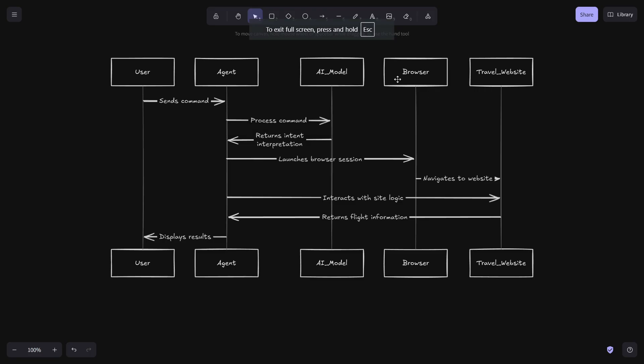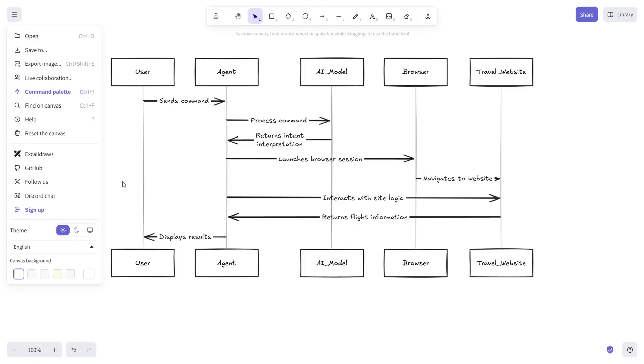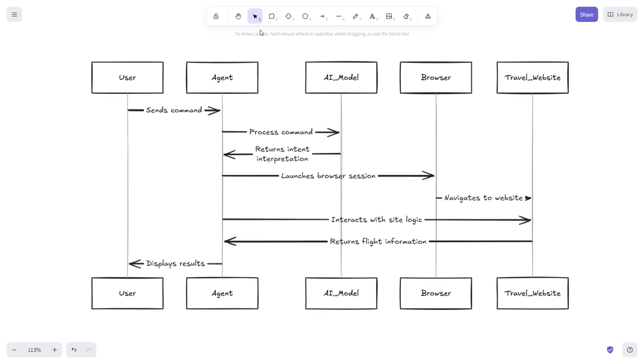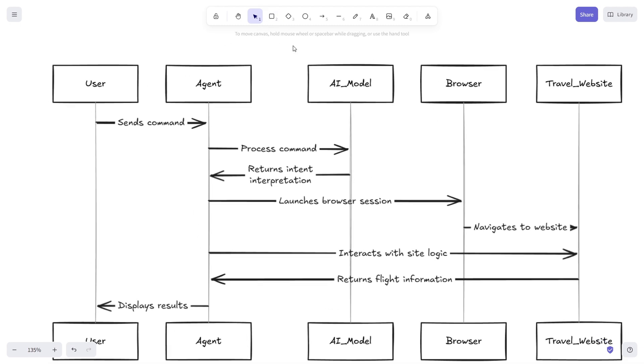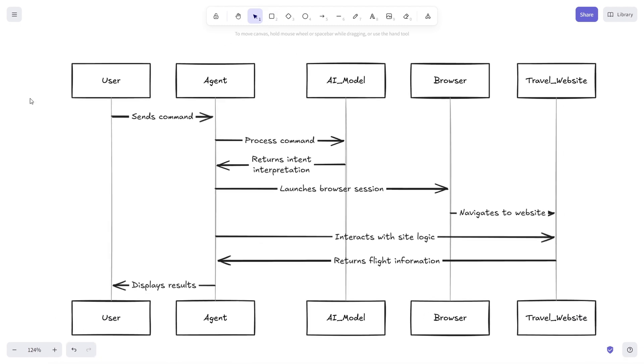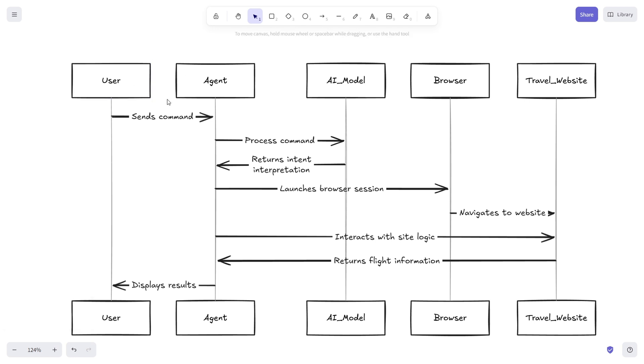So now you know how this entire browser agent is working and it's a pretty cool demo. But let me break down the entire process step by step. First, the agent receives a command. This could be instructions you type in a chat window or one given by an automation script. This command is then processed by an AI model that interprets your intent. For example, if you say find the cheapest flight from New York to San Francisco next month.